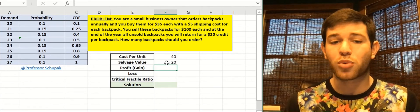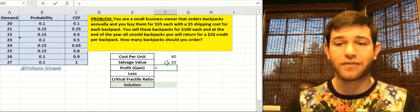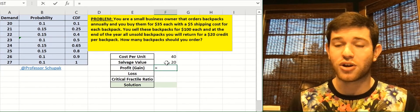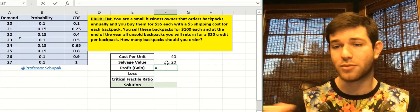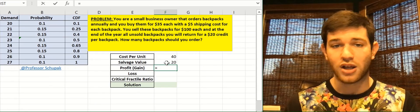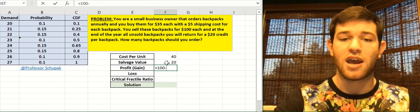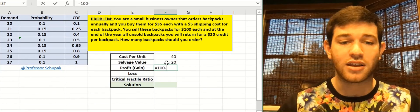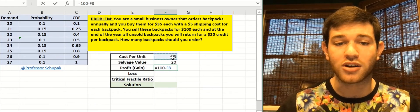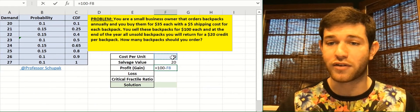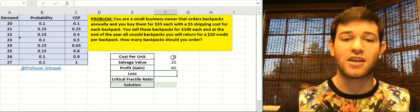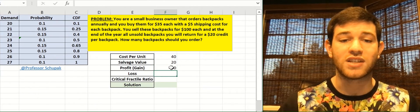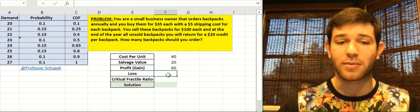What's our profit or our gain? To calculate profit or gain, you need to know how much you're selling it for, and then you subtract how much you bought it for. So we're selling the backpacks for $100. And we calculated that the cost per backpack was $40. That was the $35 for the backpack and the shipping. And that gives us a sum of $60. So we're making $60 per backpack.